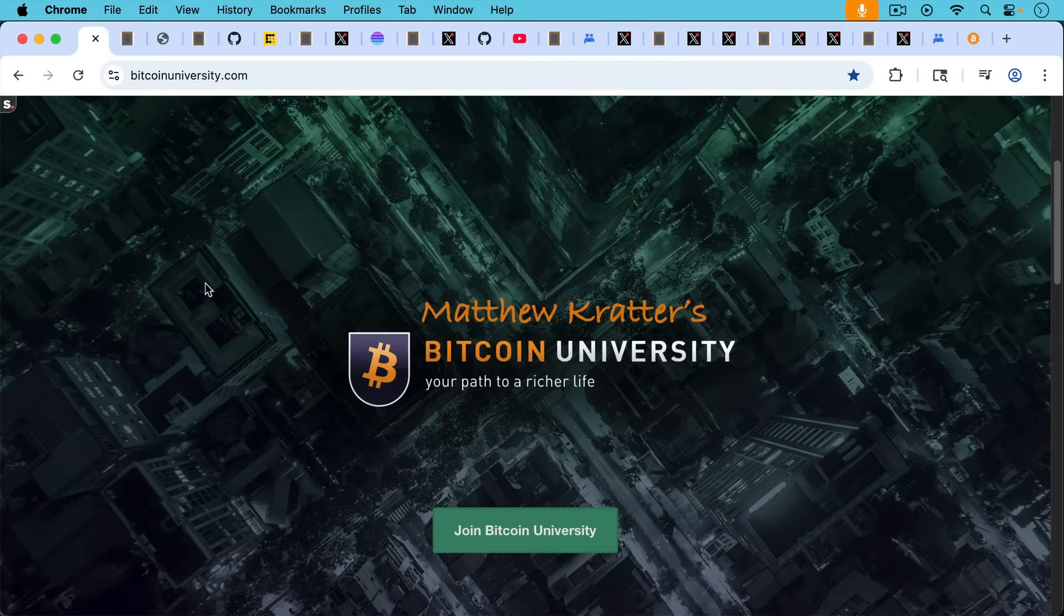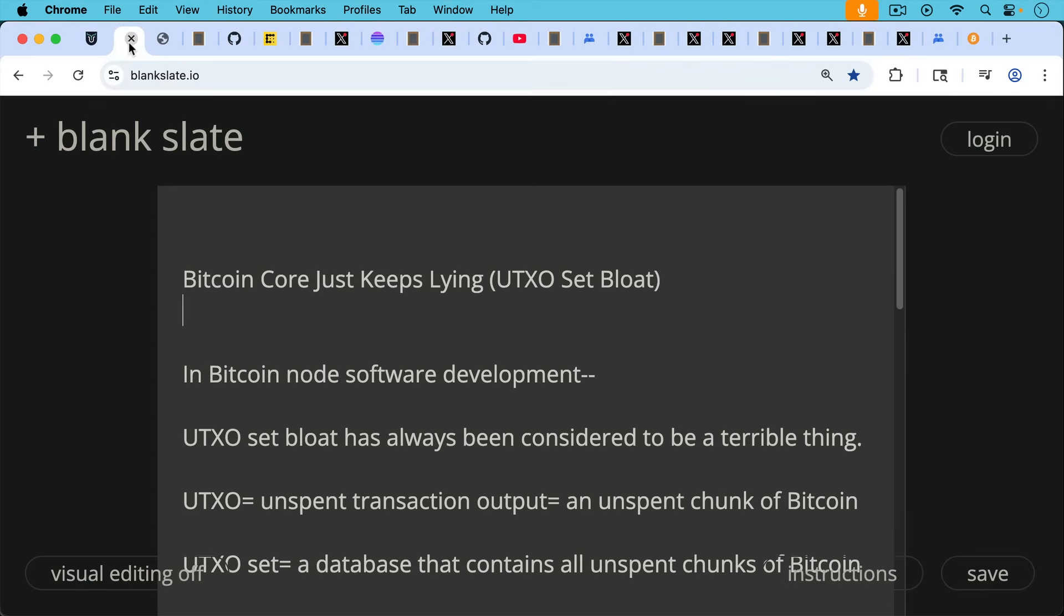This is Matthew Cratters, Bitcoin University. Today I want to talk about how Bitcoin Core just keeps lying and we're going to be talking about UTXO set bloat.